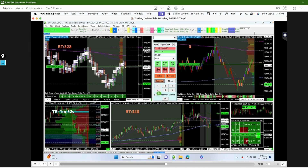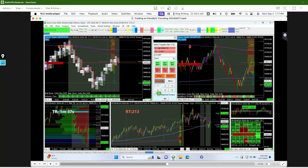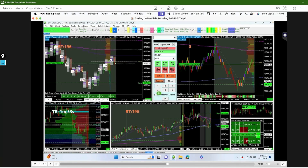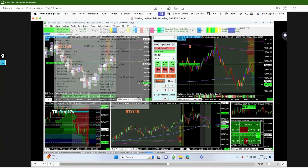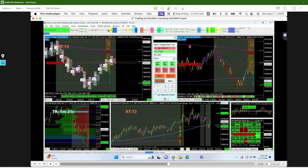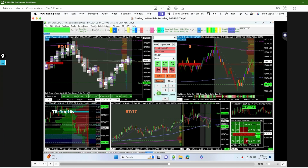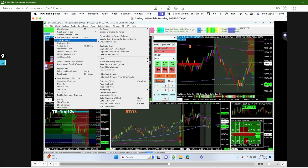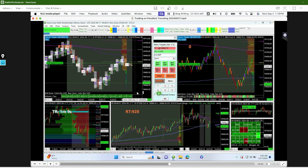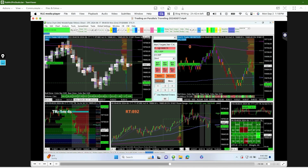Parallels runs on top of macOS so it's really efficient. It does depend on how outdated your MacBook is — I had one from 2010 and was still able to run Parallels with no issues and trade from it. This MacBook Pro here is a 2020 version with the M1 chip, and I have absolutely no issues trading in Sierra Chart through Parallels.